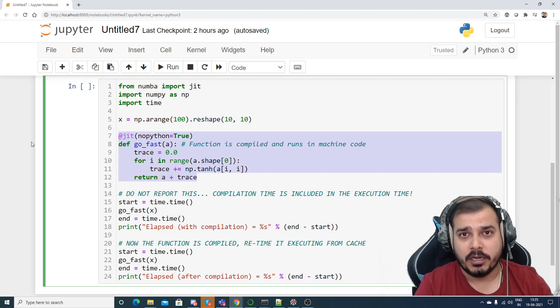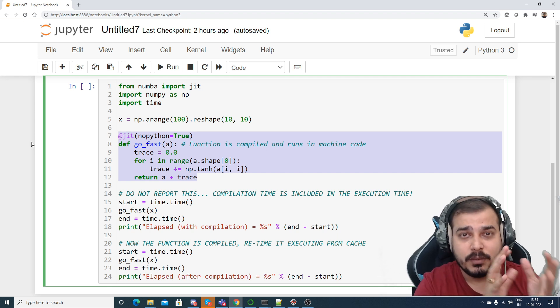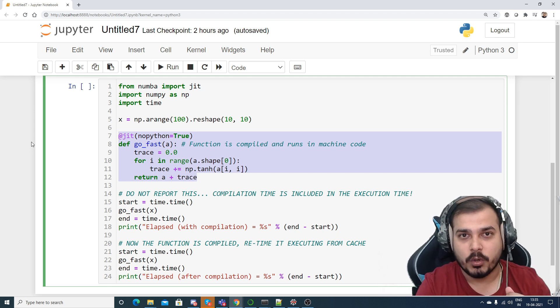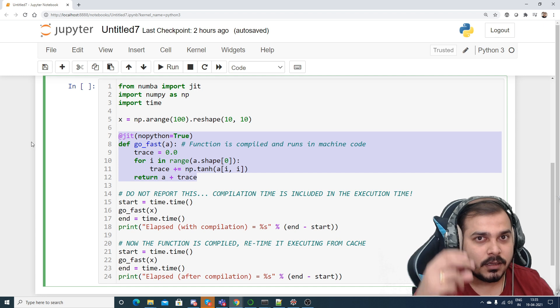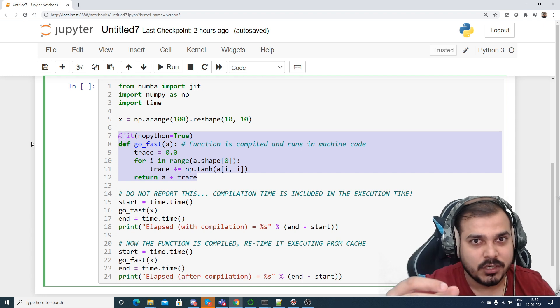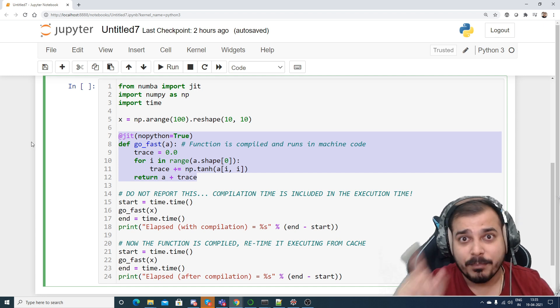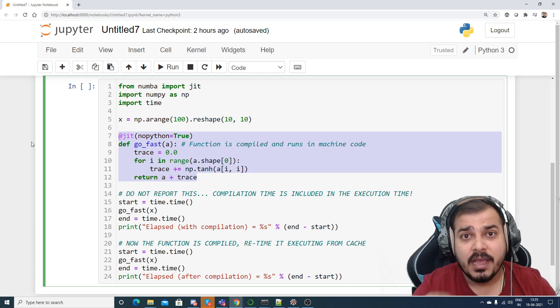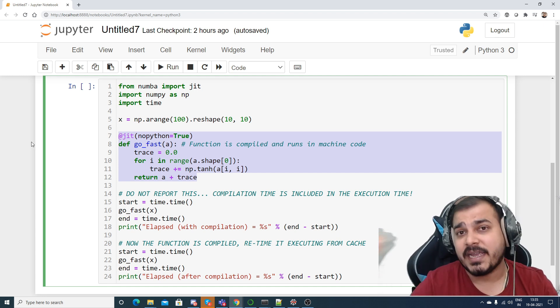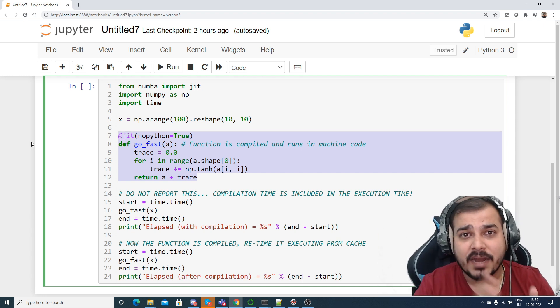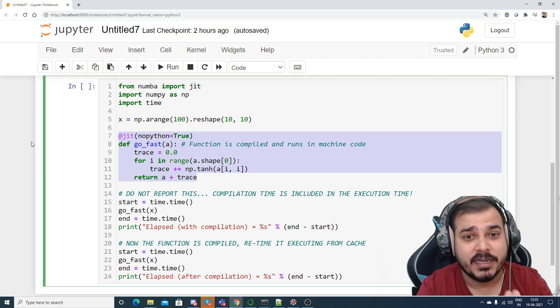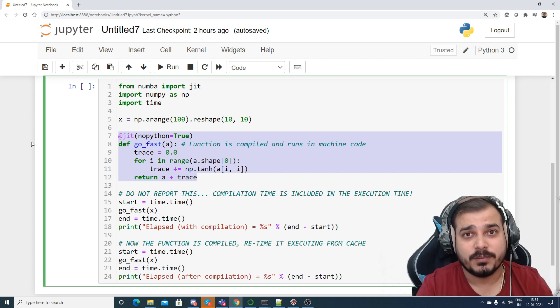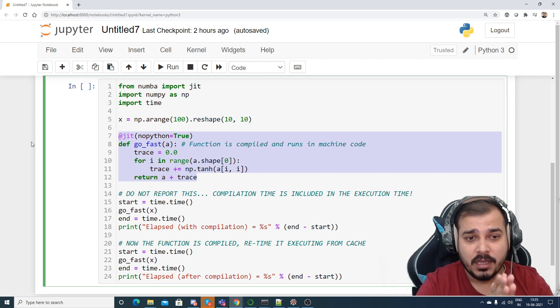So for the first time it may take more time to execute because it is getting compilation. So in the second time you don't have to worry about it because it will be very very less amount of time it will take in order to call this particular function.